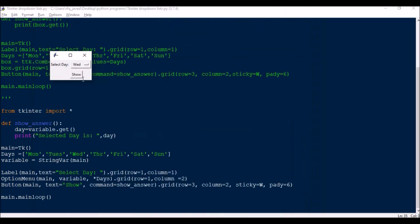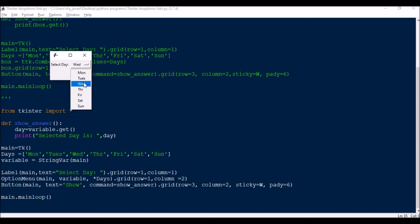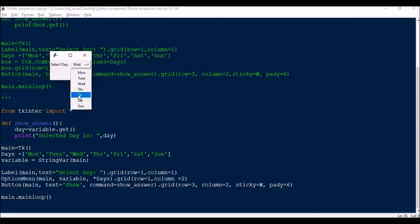Once you select, say Wednesday, it will print the value as Wednesday. So both function the same way but the way the look appears is different. If you want to go for this kind of look you can use this. And this is useful when it is less than one of, let's say 10 to 20 lists. But when you have more then the list will increase and at some point you will be fed up with this scrolling down.